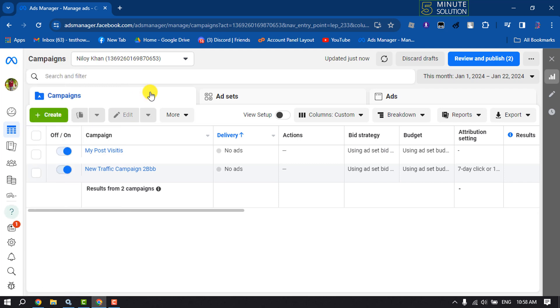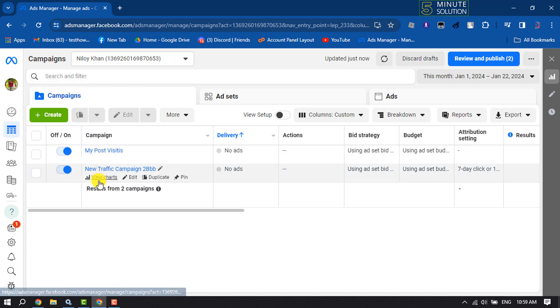Once done, you will directly jump into this interface. Here, select campaigns and you will get all of your created campaigns.